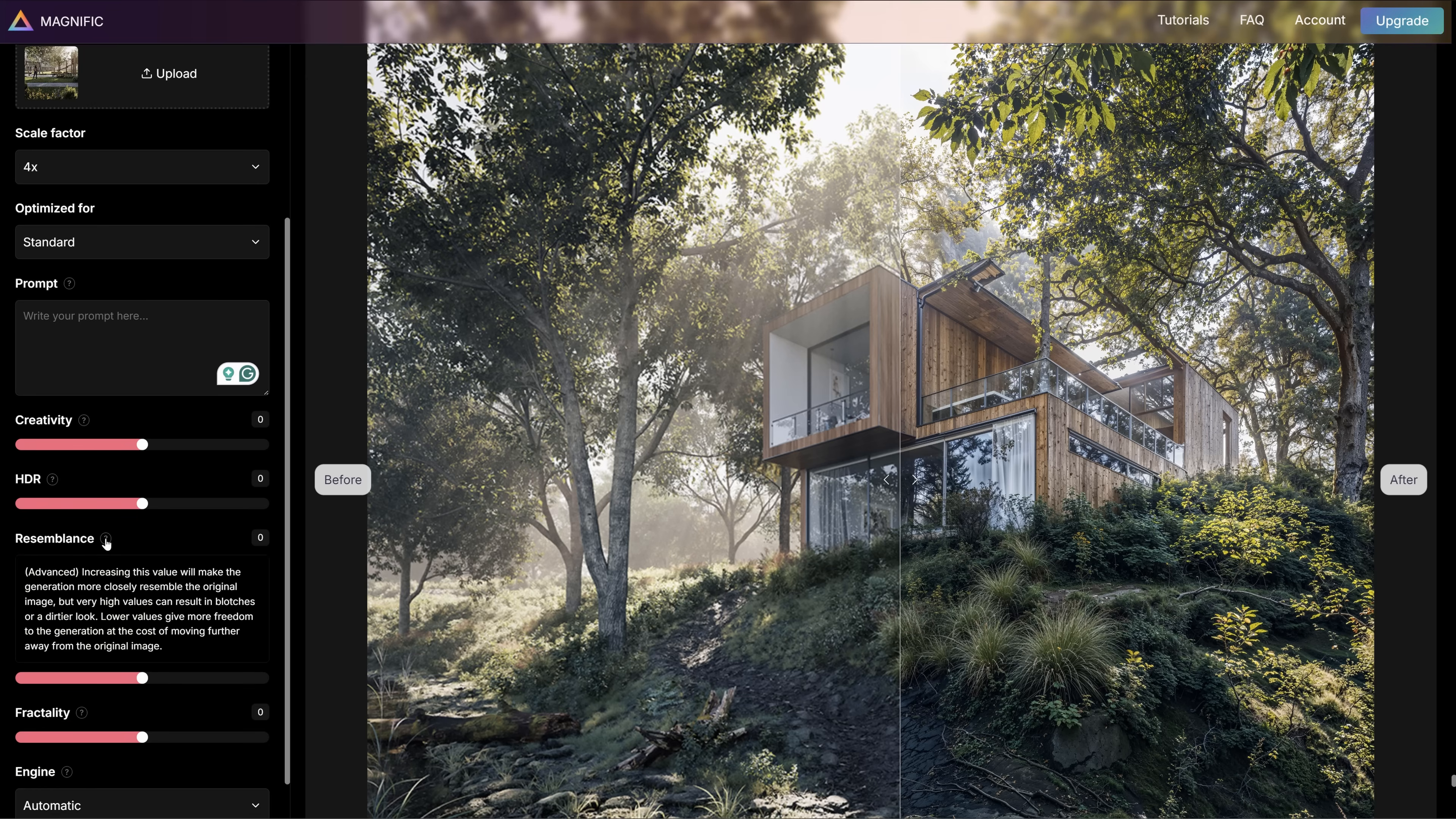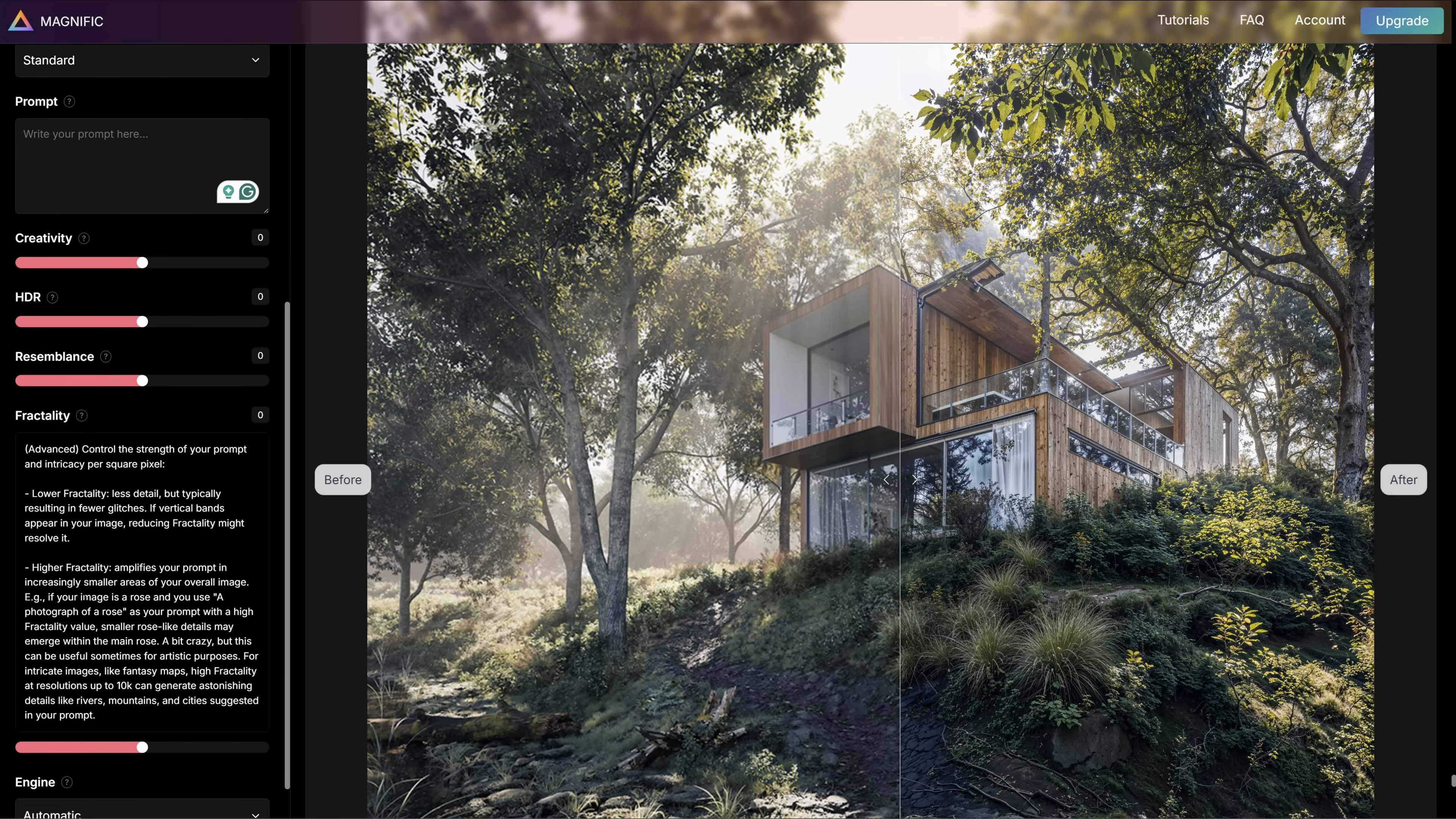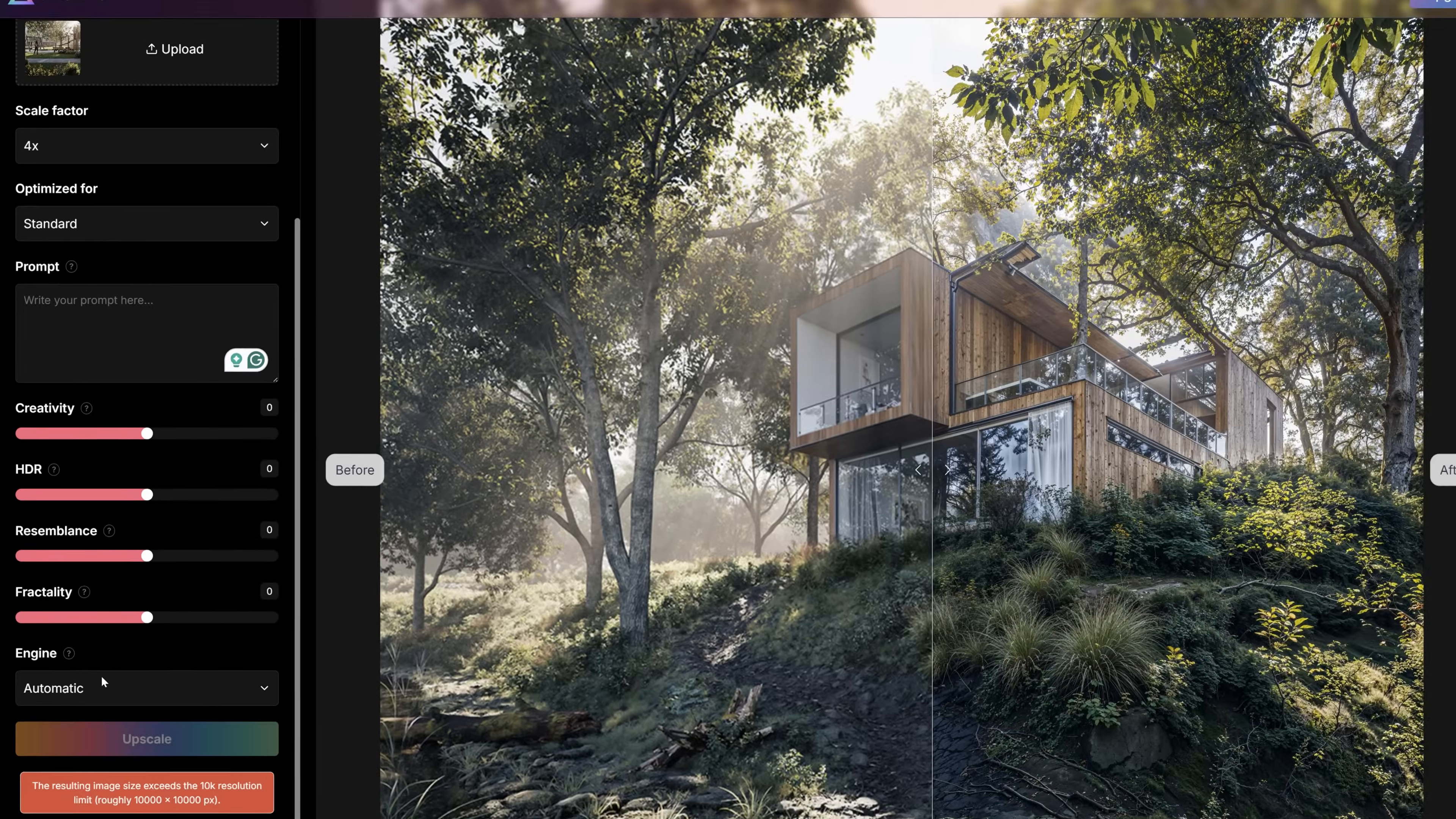The higher the resemblance value, the closer to the original image the generation will be. And finally, the fractality controls the strength of the prompt. Here we can choose the upscale engine that will be used to upscale your image. Default is automatic and I would use that.